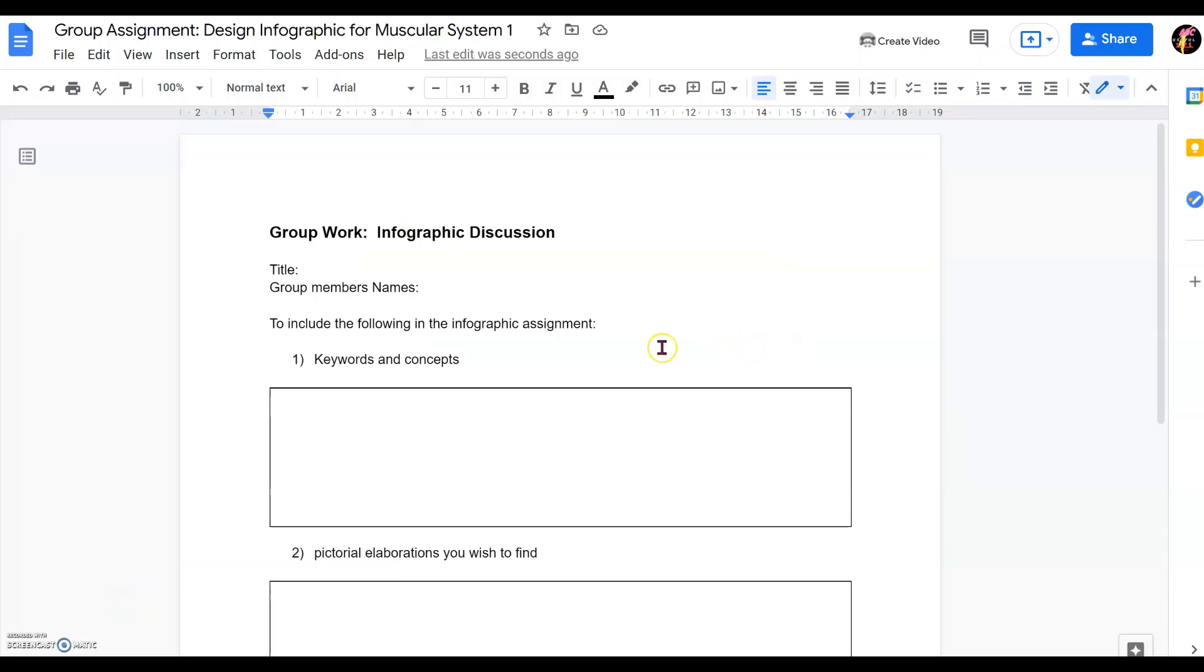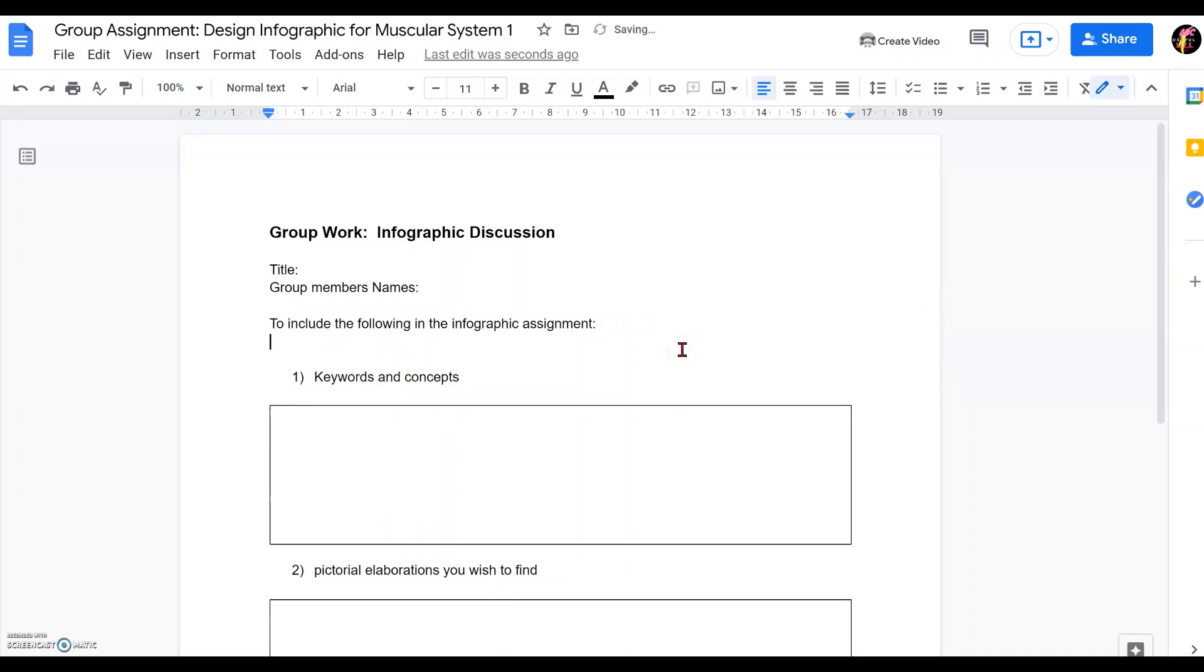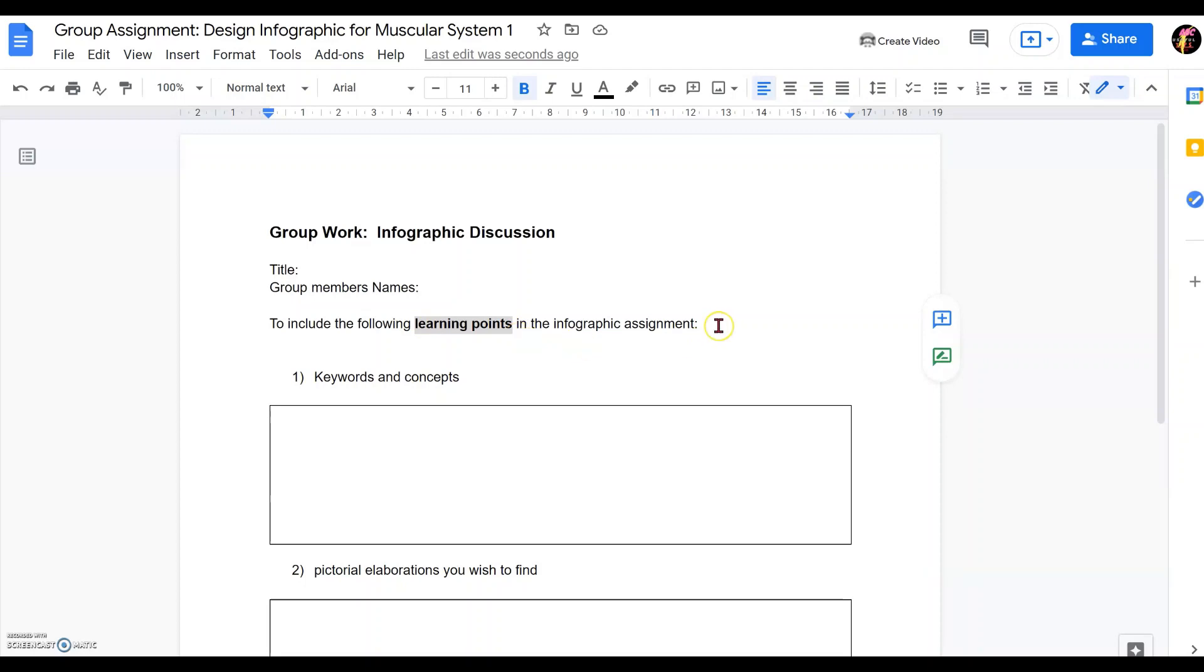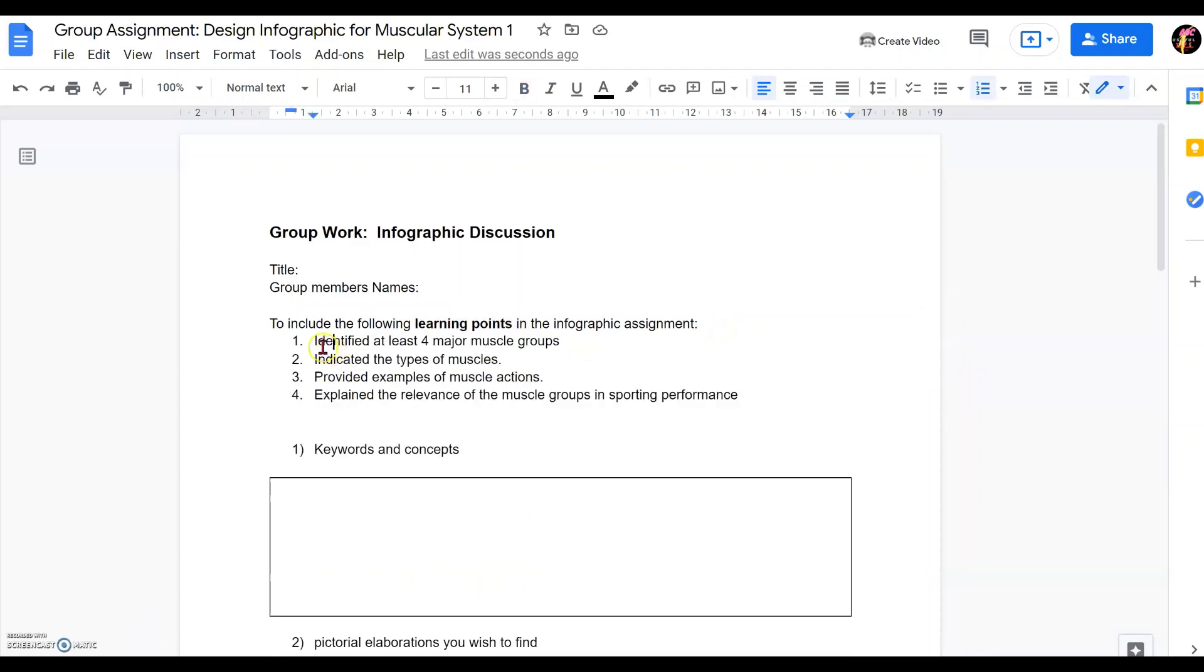The first step in our usual assignment or even our classwork or any worksheet, what we can do is to include learning points that we want them to master at the end of the assignment. Therefore, it's important or good to indicate learning points at the beginning of the assignment. So these learning points can be content-related or it can be any other skills that you want them to master in this assignment.